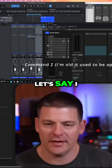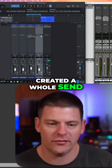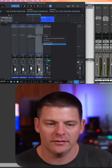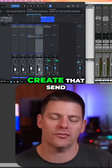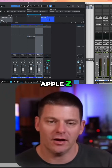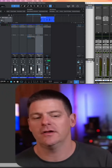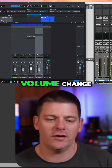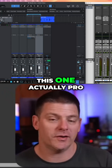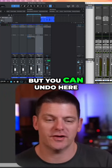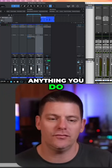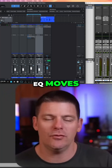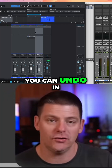Let's say I created a whole send. I didn't want to create that send — Command Z, undo. Volume change — this one Pro Tools does do, but you can undo here. Anything you do, EQ moves, all of that, you can undo in Studio One.